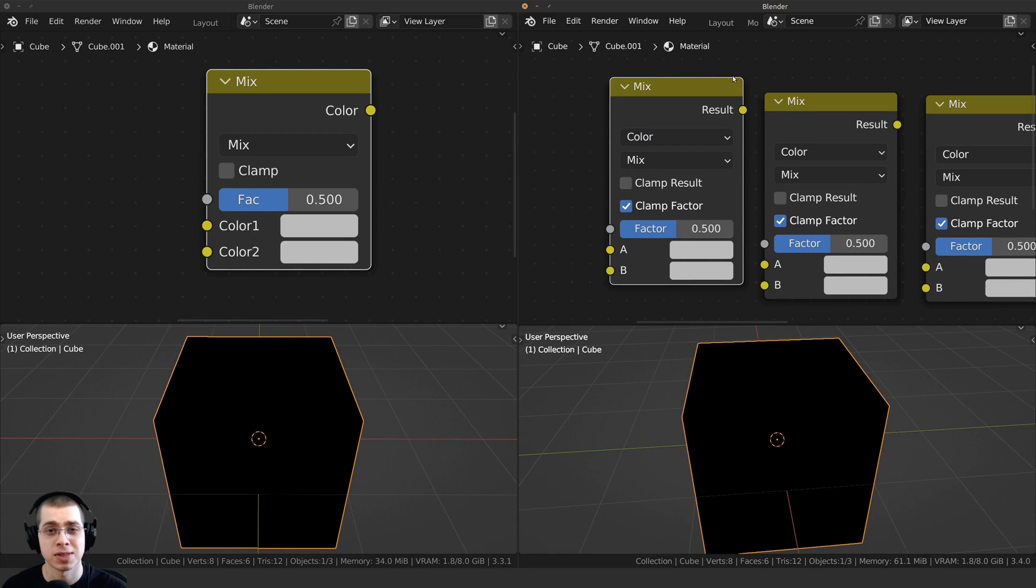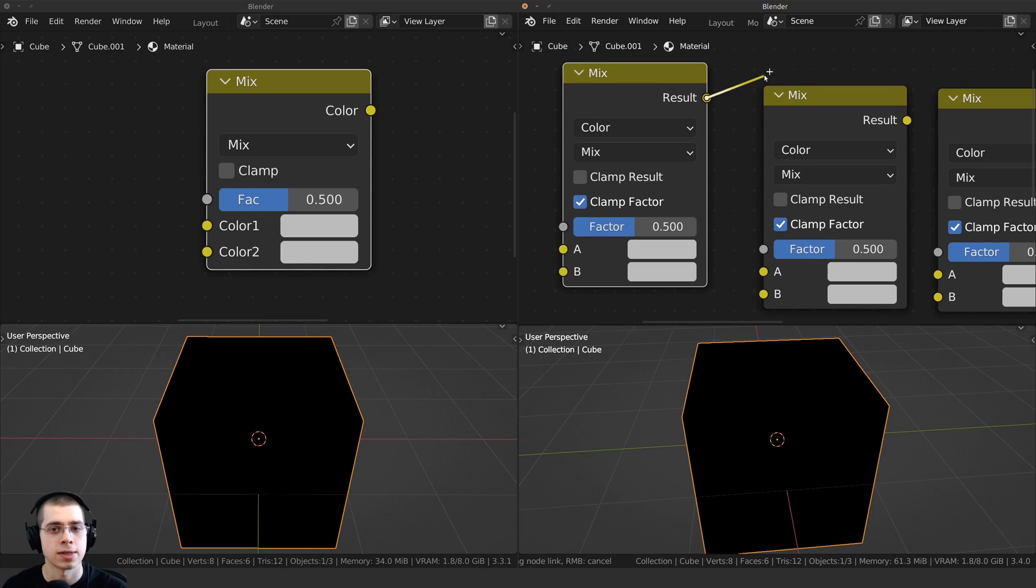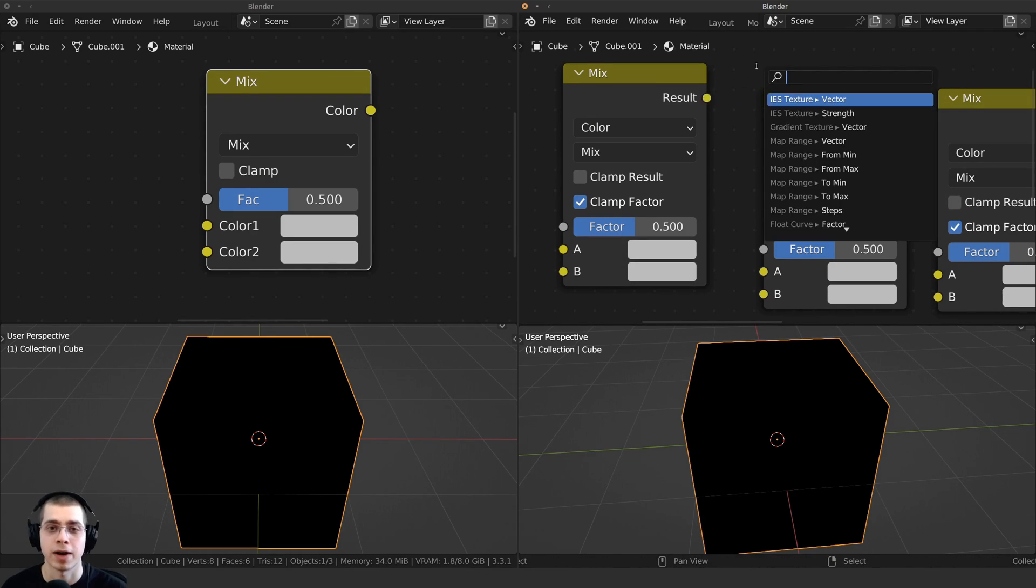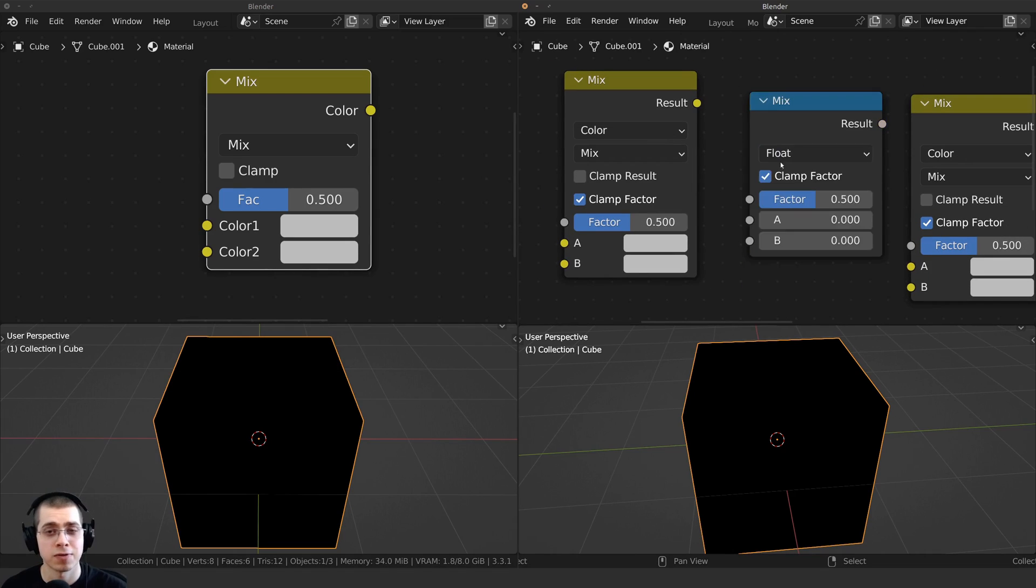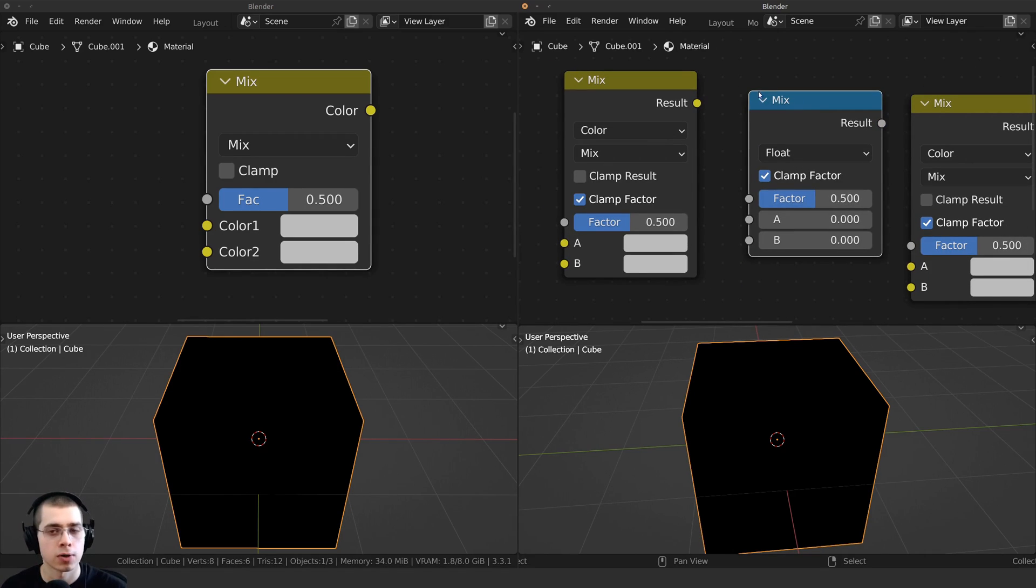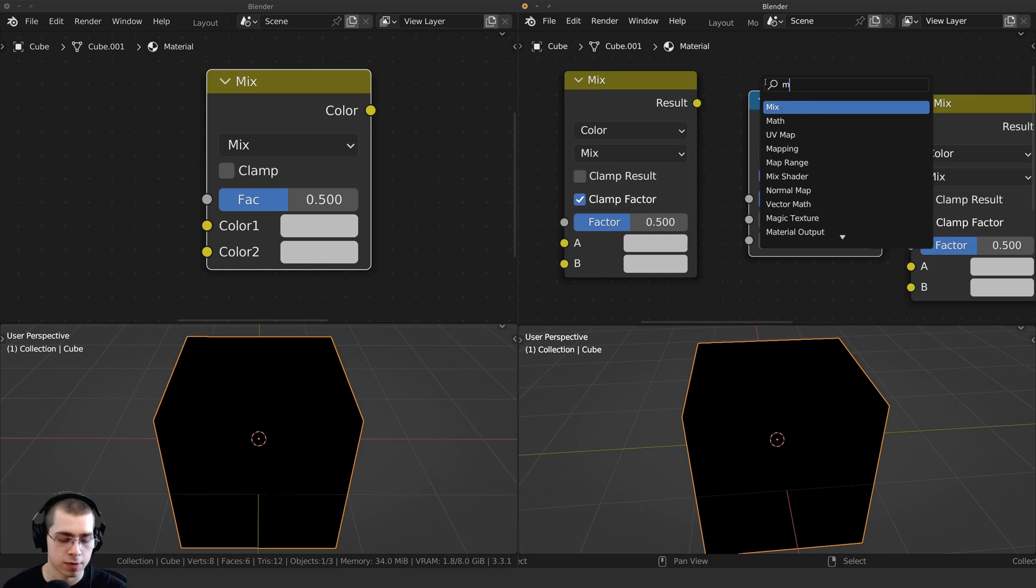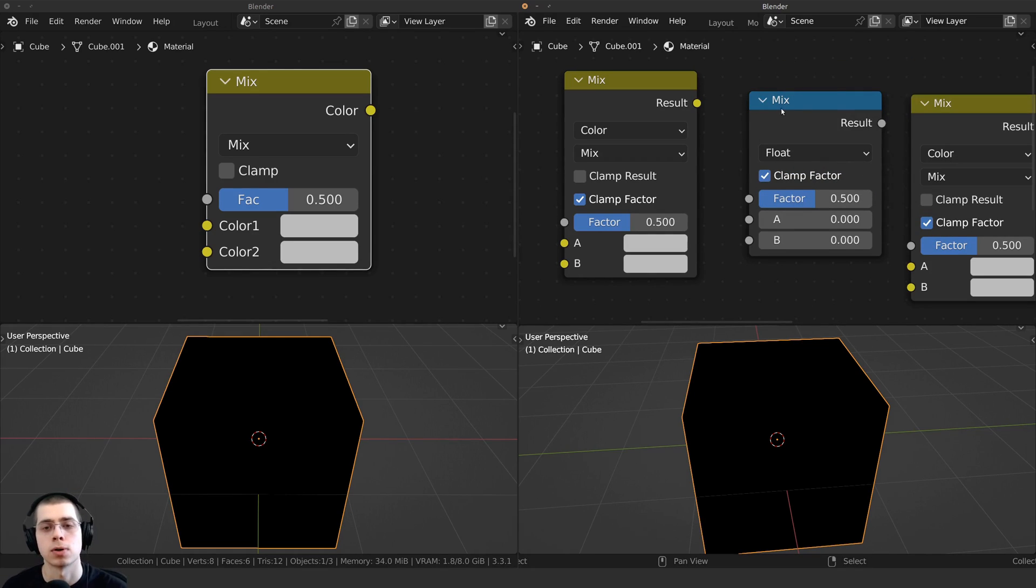And when you change it to color, you can see now it's going to be yellow, and that is telling us that it's using color values, because the yellow dots here are the color values. Whereas the blue colors here, if you change this back to float, the blue colors are the math nodes. If you press Shift-A, search for a math node, you can see the math nodes are blue.